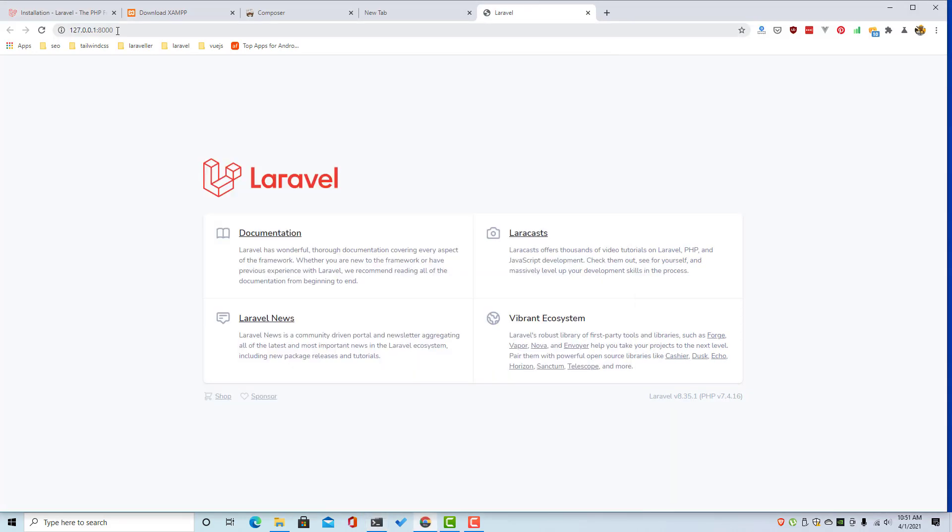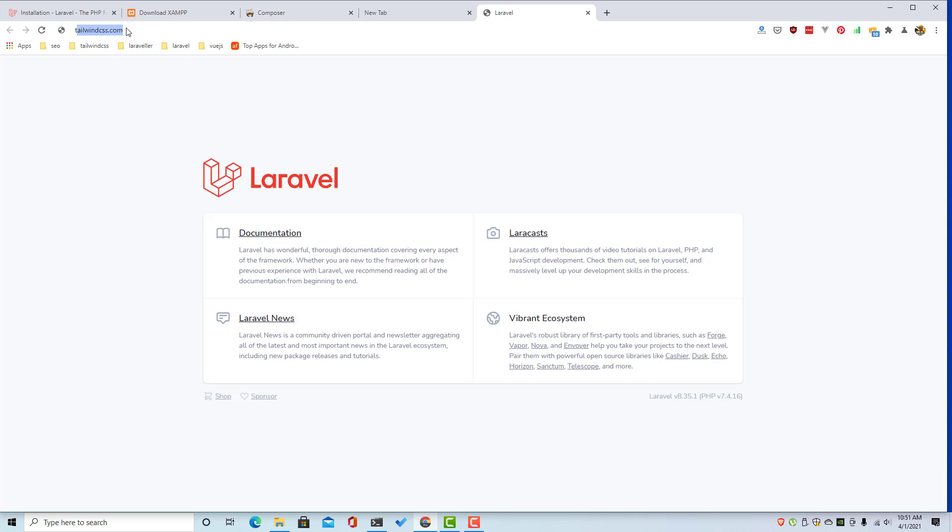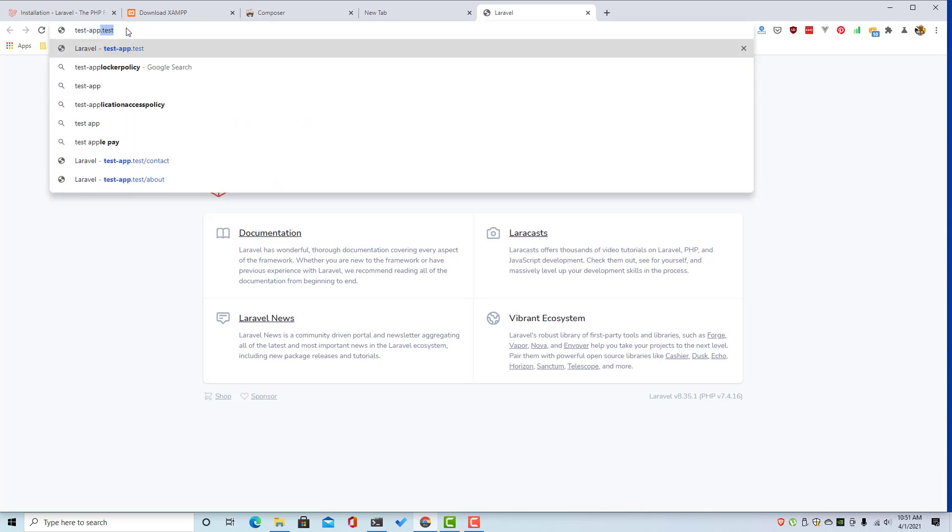Localhost 8000 and here is the application. But I want, what I said, to be testapp.test.